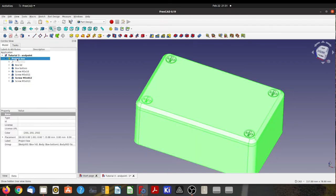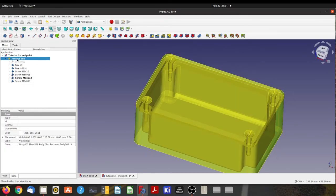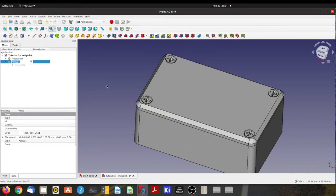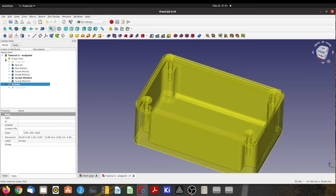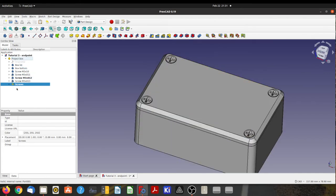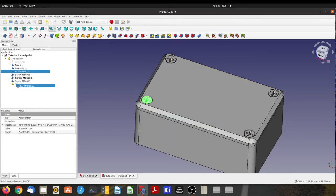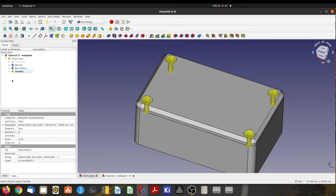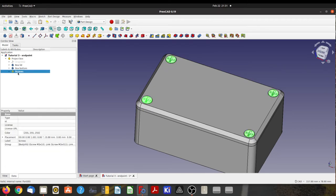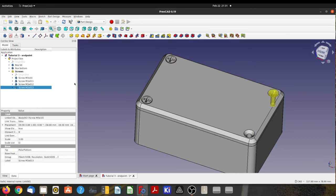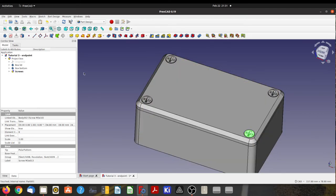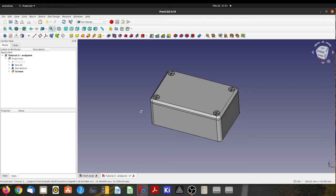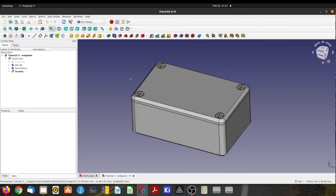All righty so there's our screws. I'm going to make this a little bit tidier here. So I'm going to make sure our project box is active, which it is. I'm going to make another part. This one can be called screws. Now put these screws into the screws part just like that. Now if I highlight the screws part and hide it, it hides all of them. Or I can come up here and hide one of them individually if I like.